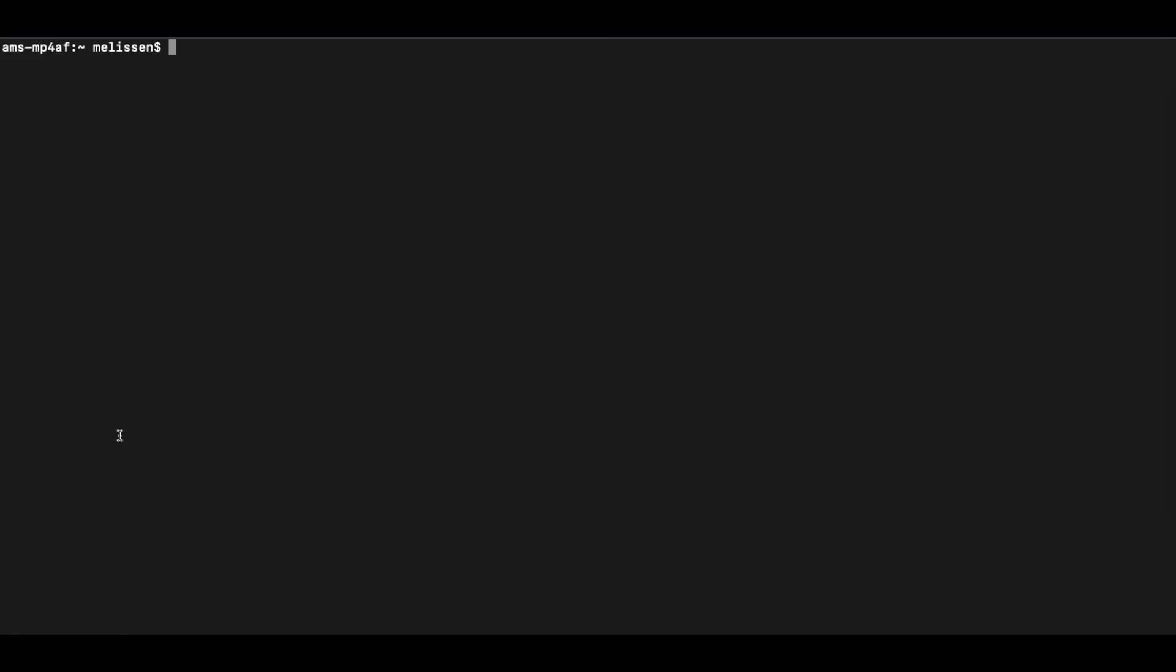Now let's get started with a quick demo to showcase how easy it is to install the Akamai development environment. Ensure that Docker is installed and running and once that is configured, run the following command.